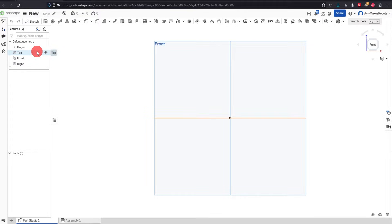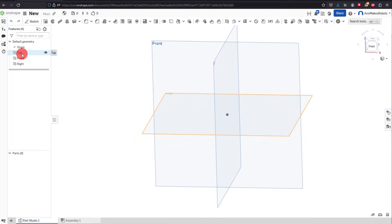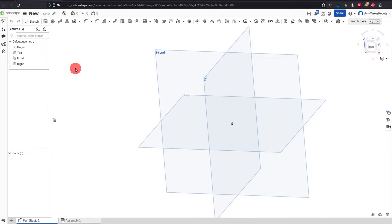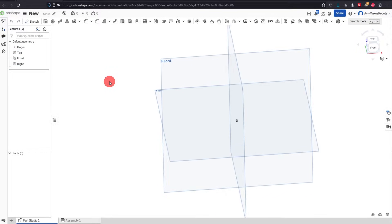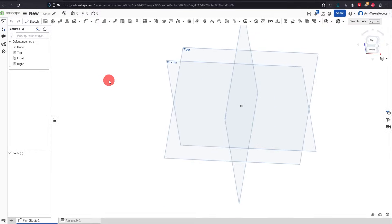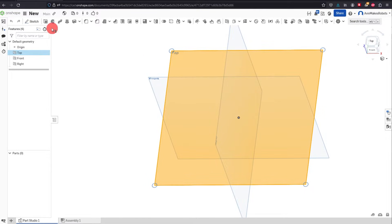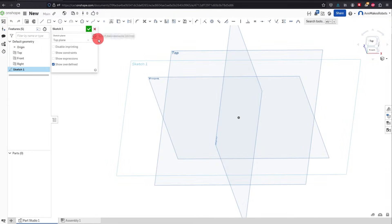These three planes — the top, the front, and the right — are shown in the feature manager tree. This means there's an origin point and three planes that pass through it. You can see that they all line up together. What we want to do is click on 'Top' and come over to Sketch, click on Sketch, and we've now created a sketch on the top plane.